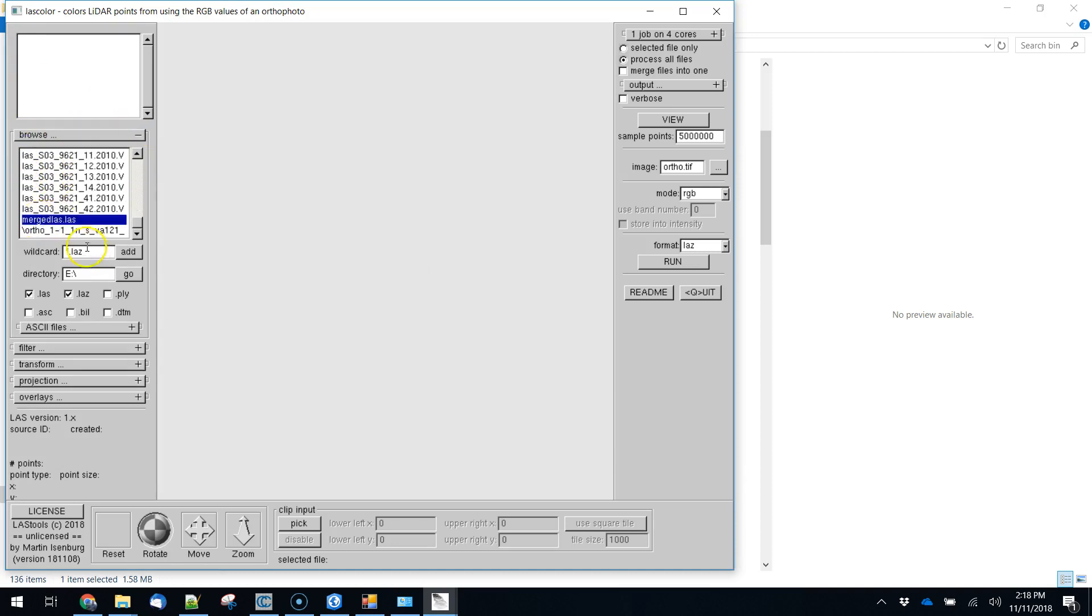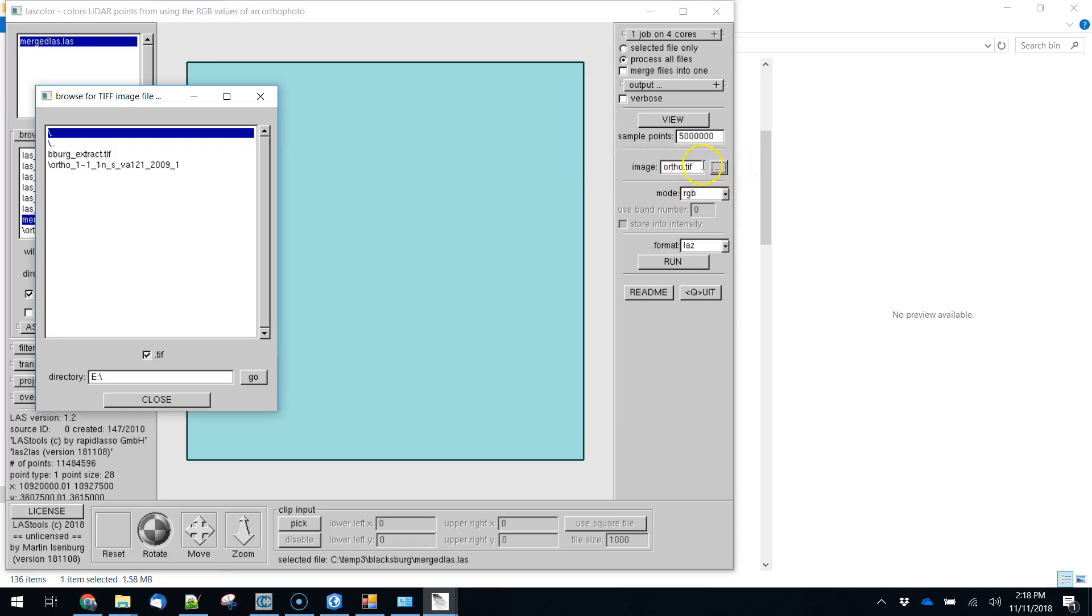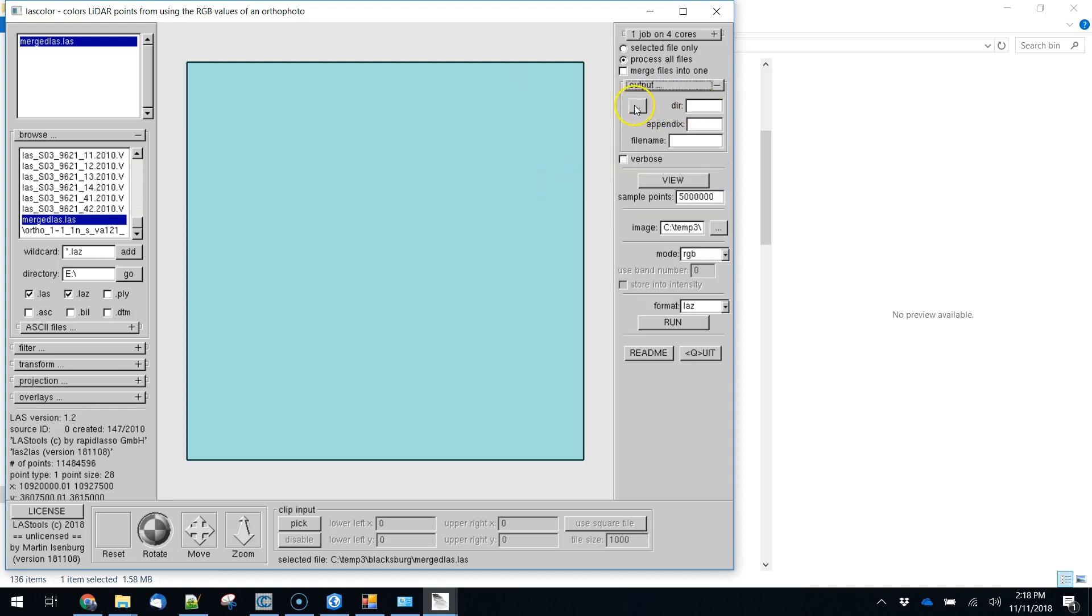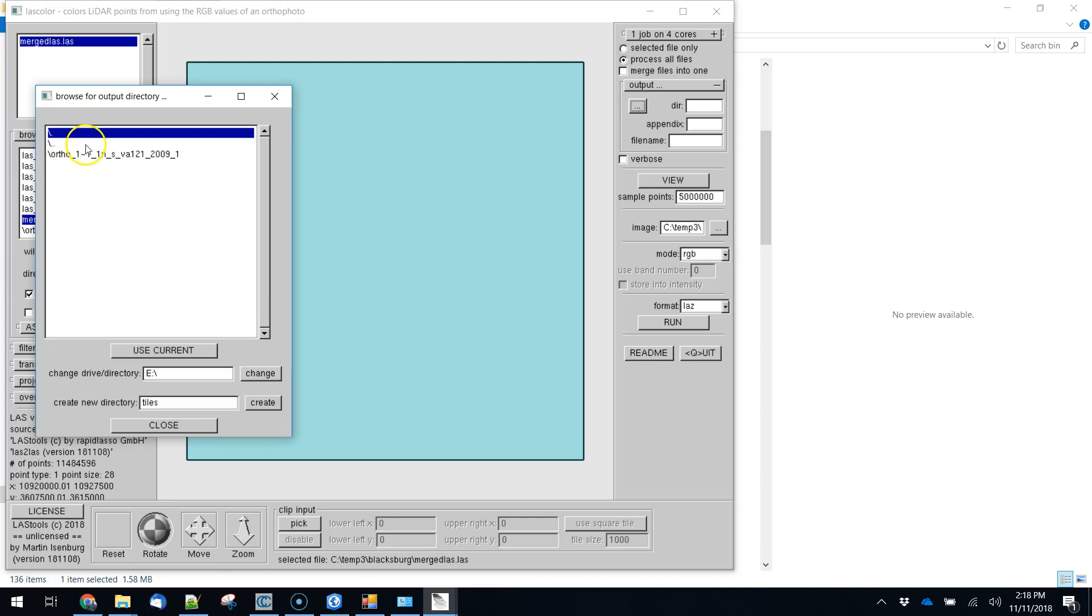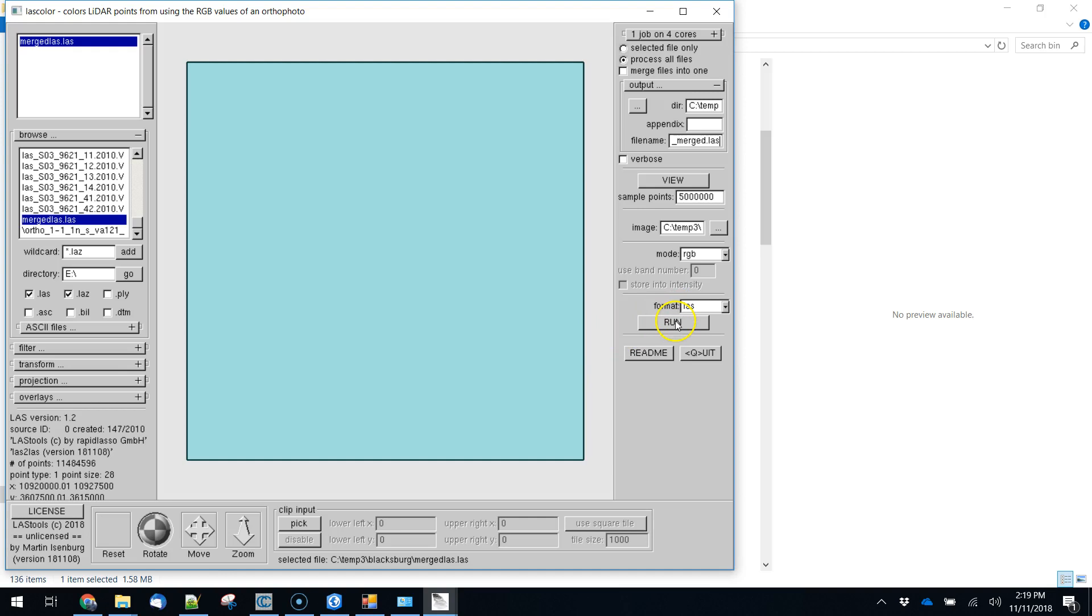We'll browse for our merged LiDAR file. So that's here. We're going to need to set our image that we're going to pull from so we can do that over here with image and we set that to Blacksburg extract and then we need to set our outputs here. Our directory is going to be where we are right now and our file name, we're going to call this colorized merged dot LAS. I'm going to set the format as well to LAS right here and now we can hit run.